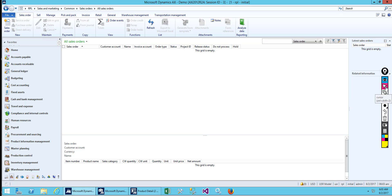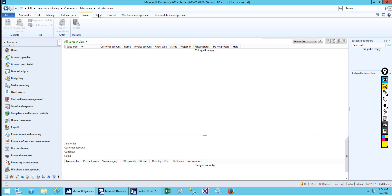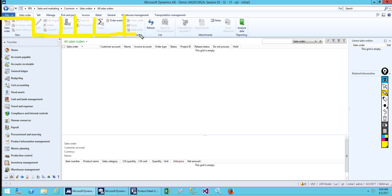In AX, what we call it is an Action Pane, where we can set our various actions. Inside the Action Pane you have Action Pane tabs, and inside the Action Pane tab you can see groups which are separated by a small bar.